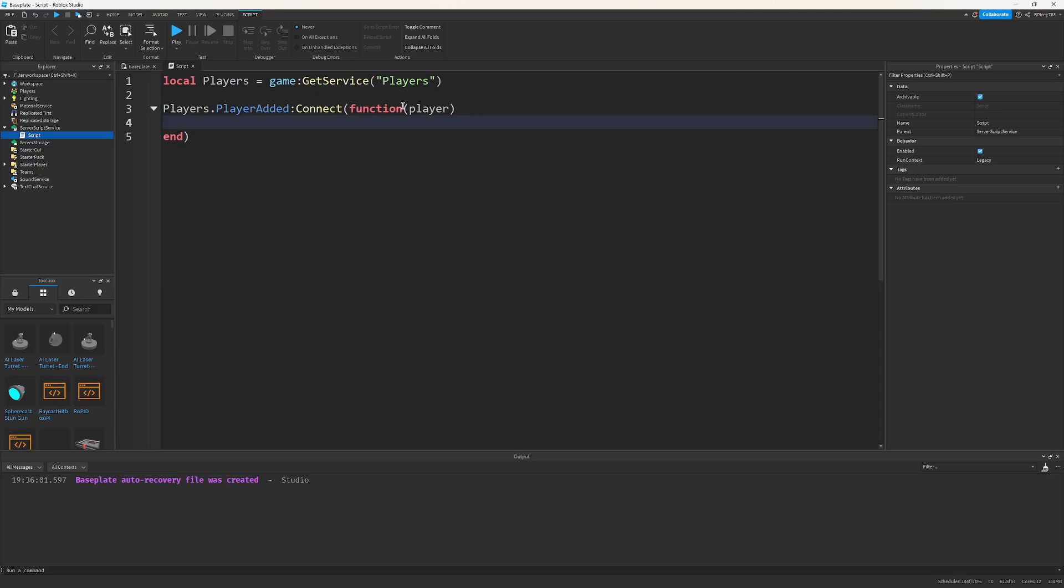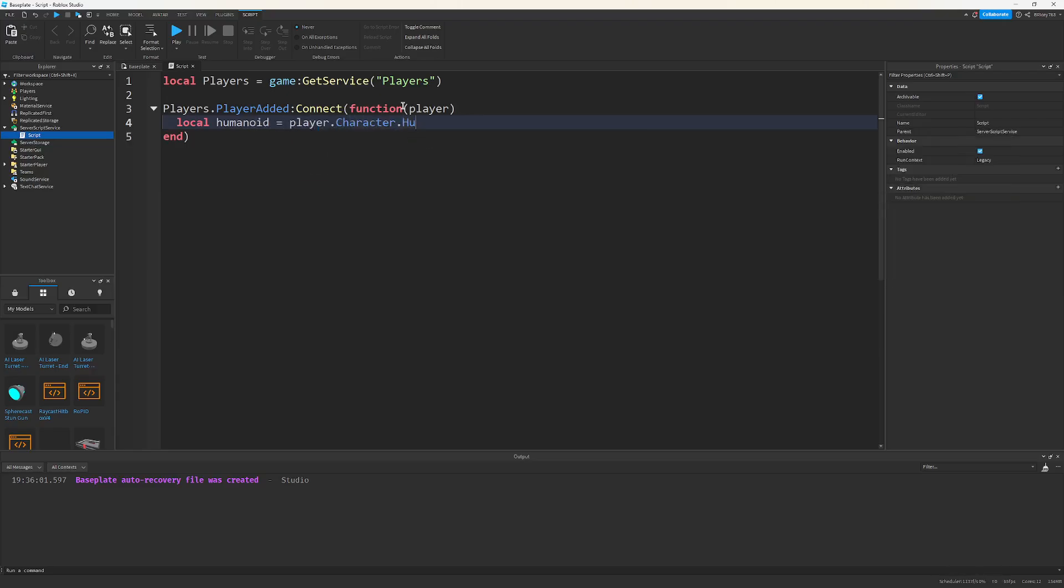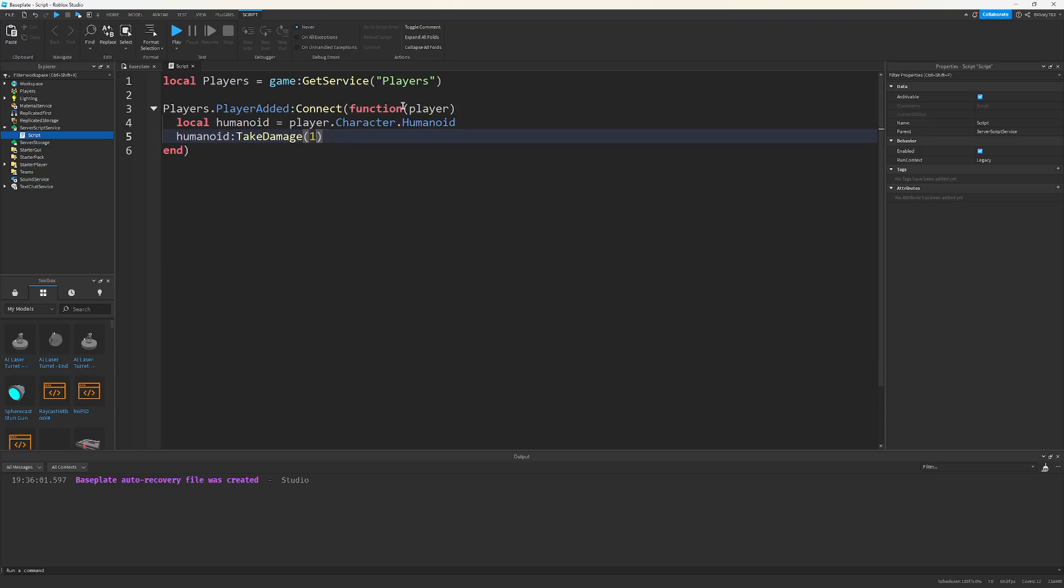Now, on first glance, you should be able to say, oh well, I can just say local humanoid equals player.character.humanoid. And I can do humanoid:TakeDamage like 100, so I can kill my player character.